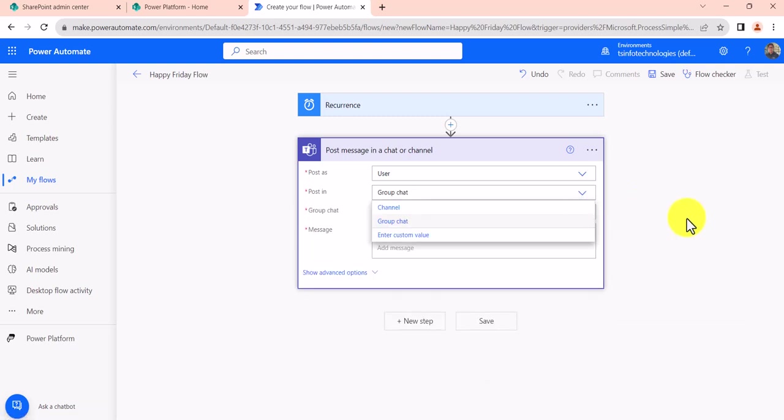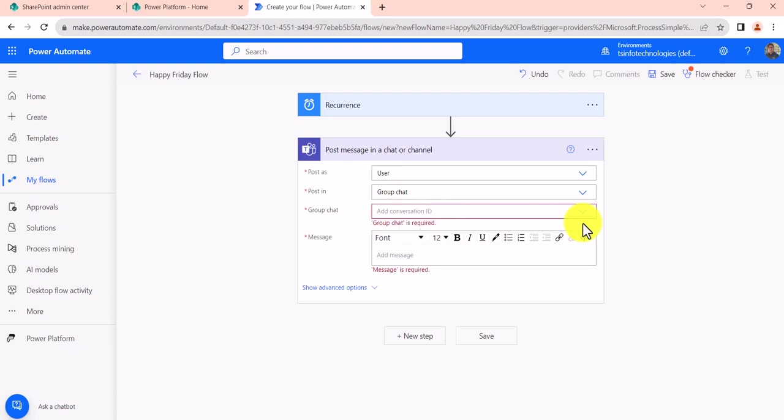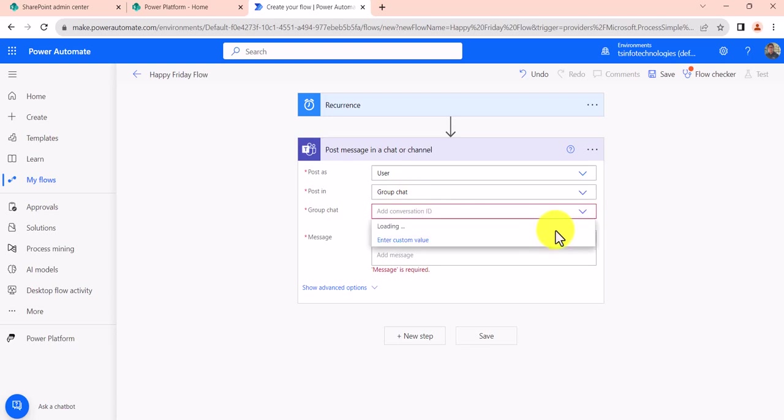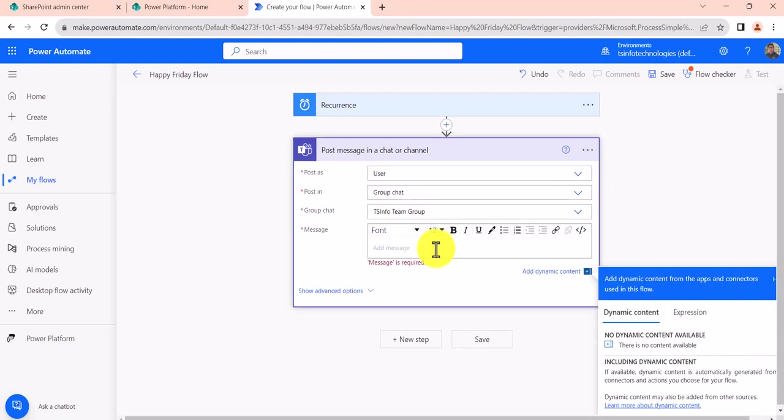And now you can see here, once you select group chat, it will show me the group chat ID. So I will select the group chat. It will note all the group chats which you have. I will select the particular one. You can see I have selected TSN Team Group, and the message I will put here, let's say Happy Friday.